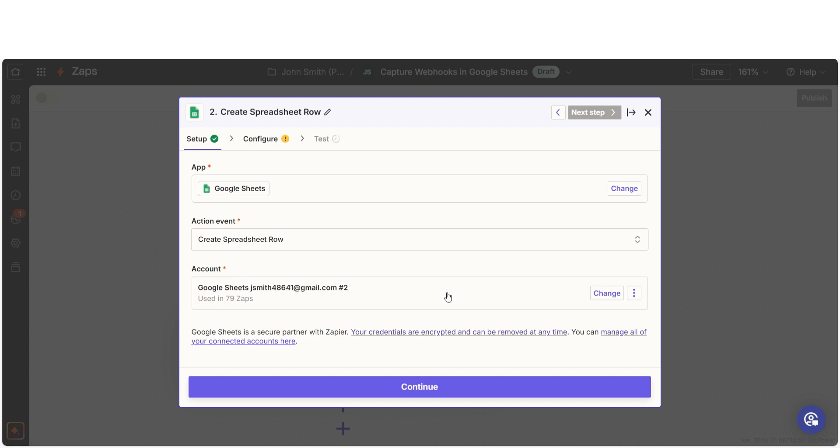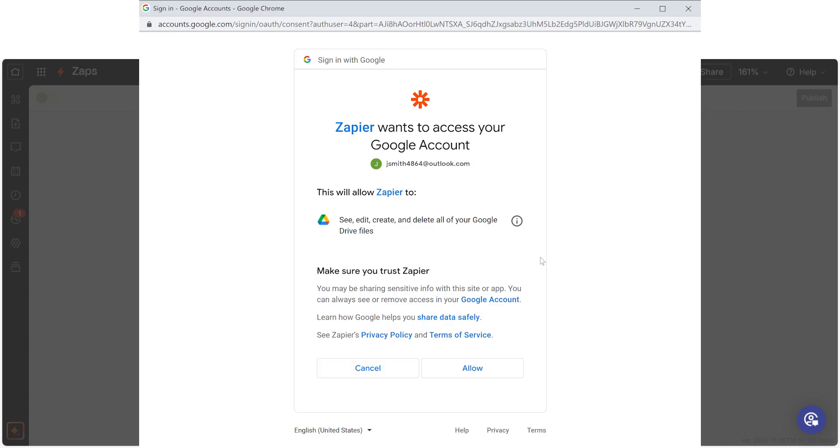If this is the first time you're logging in, you'll need to connect your account with Zapier. A link will pop up for you to log into your Google account. And don't worry, Zapier will only perform the actions you tell it to in a given Zap.